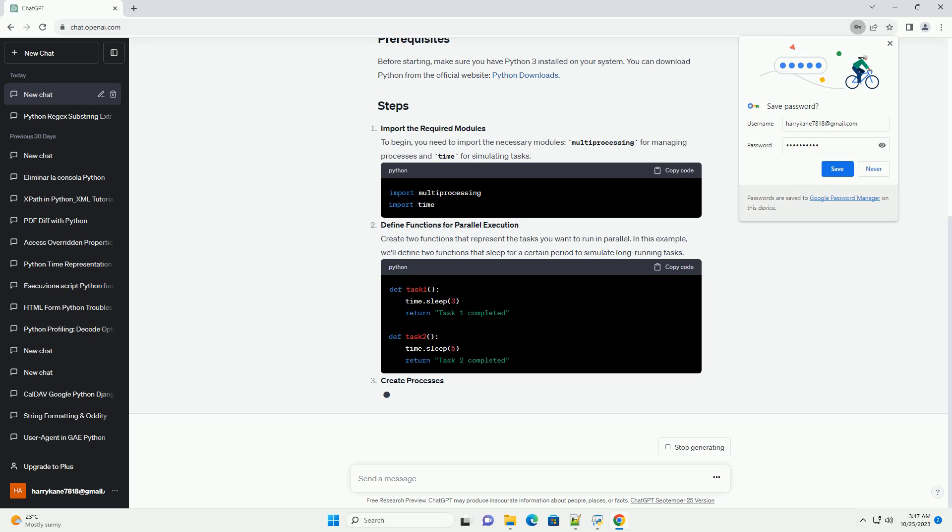Import the required modules. To begin, you need to import the necessary modules, multiprocessing for managing processes and time for simulating tasks. Define functions for parallel execution. Create two functions that represent the tasks you want to run in parallel. In this example, we'll define two functions that sleep for a certain period to simulate long-running tasks.